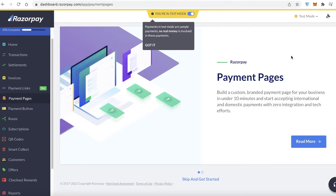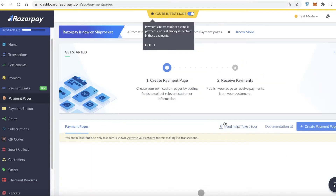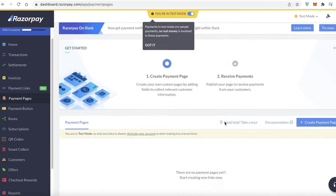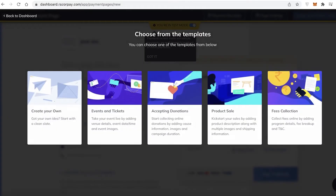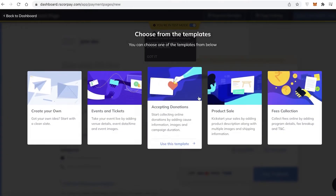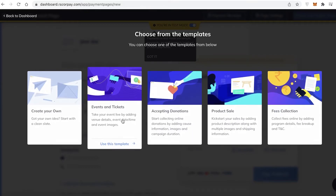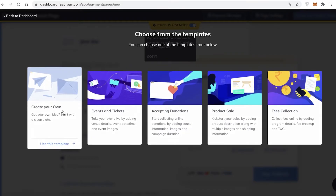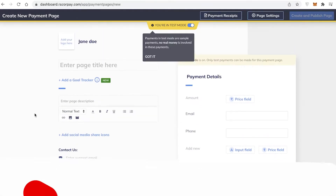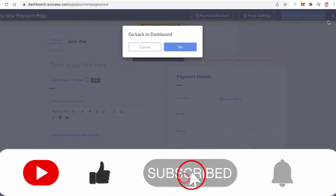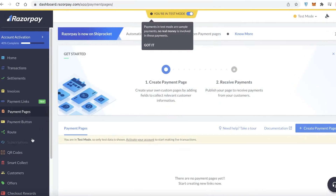After that you have Payment Pages, where you can build a very customized payment page to match your website. If you want your entire website to look cohesive, click 'Create Payment Page,' choose one of their templates, and begin creating your own payment page. You can enter a page title and fill out all the details you want it to include right from there.